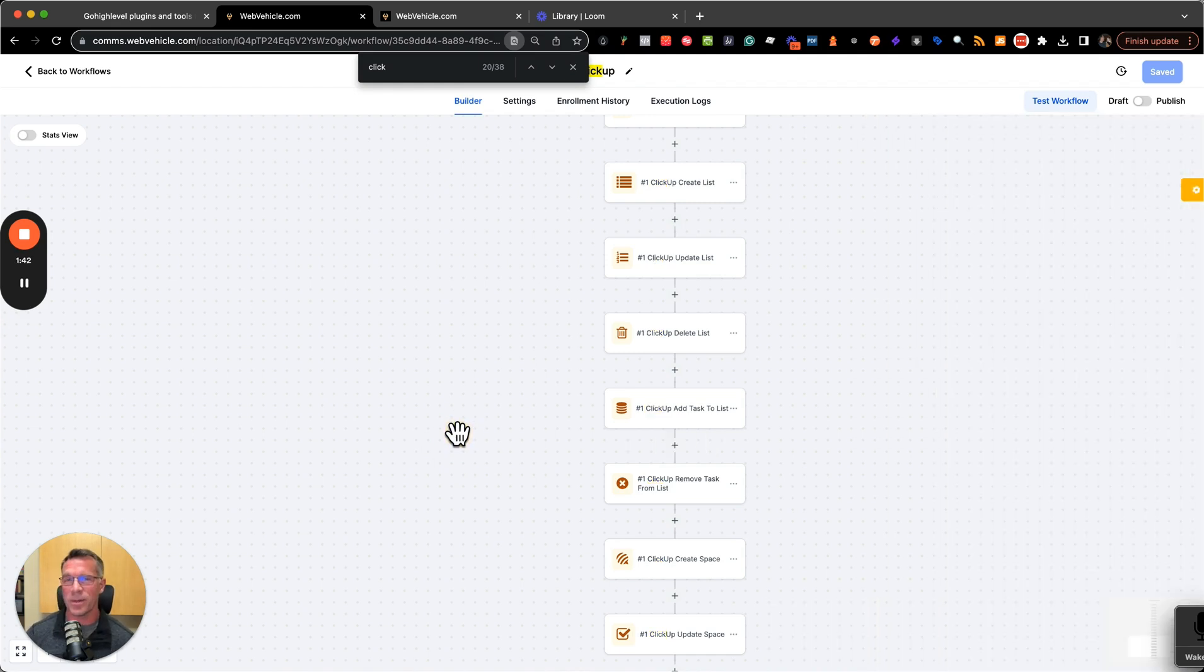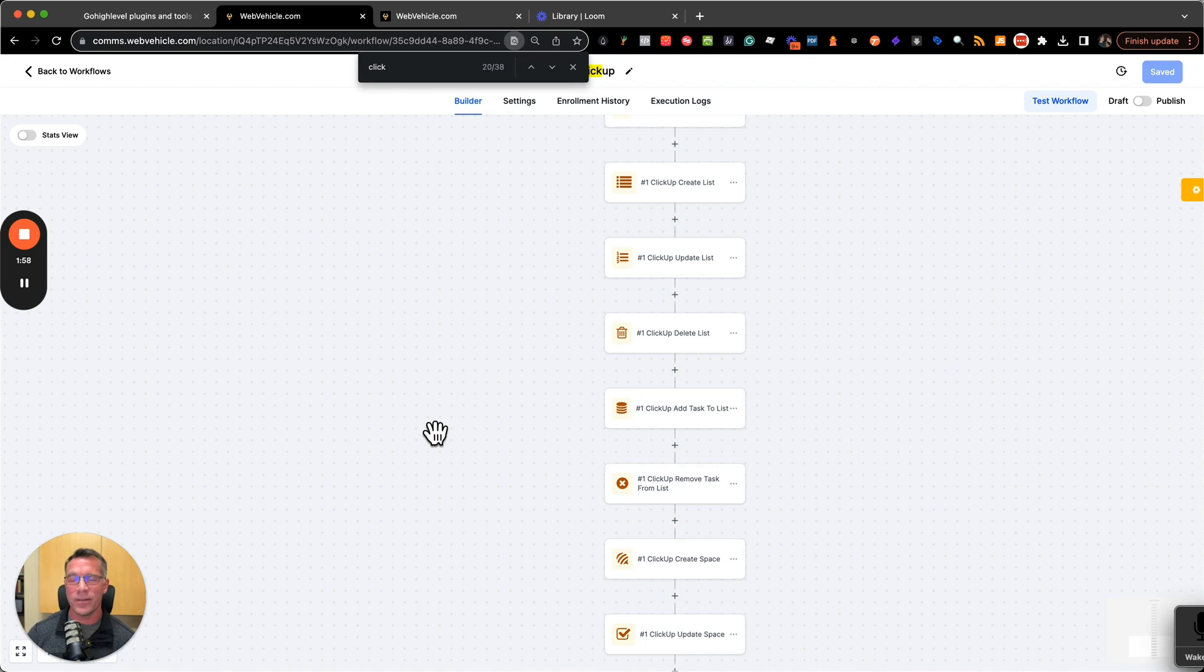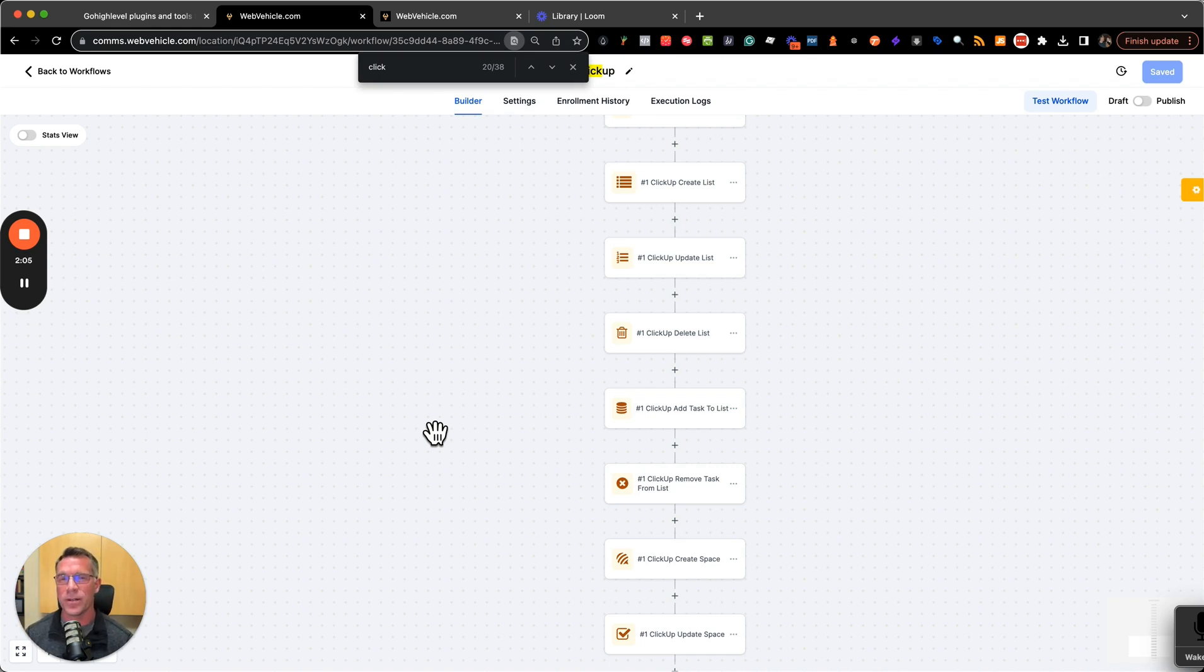There's 33 applications, meaning that any of those tools outside of HighLevel, if they have API actions available, we've connected them through our apps. So they'll work right within your HighLevel subaccounts as workflow actions.